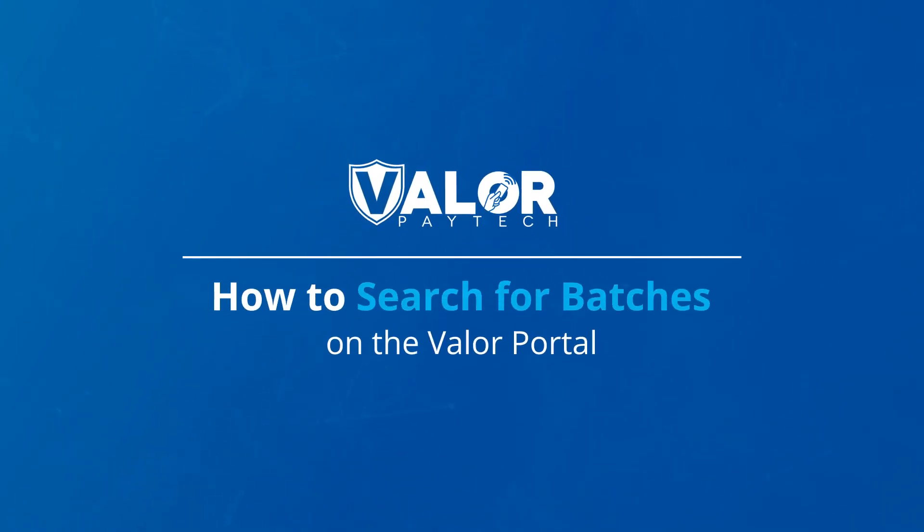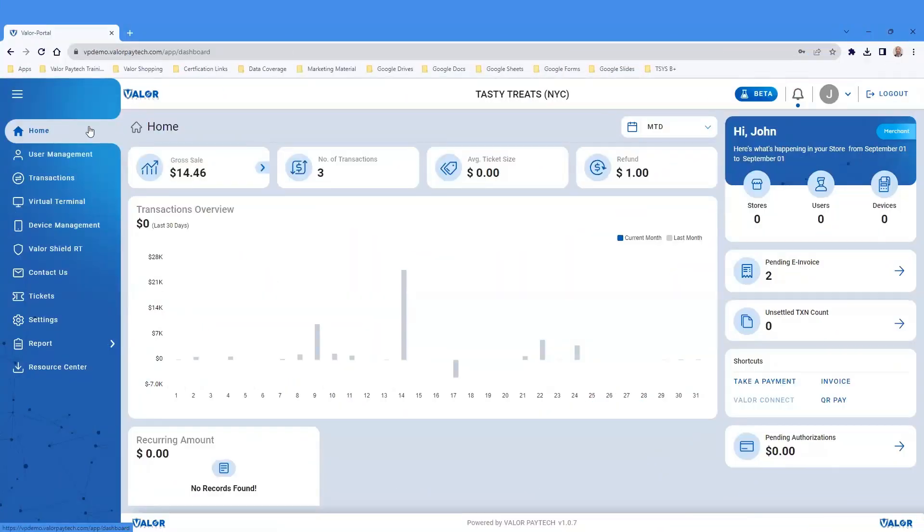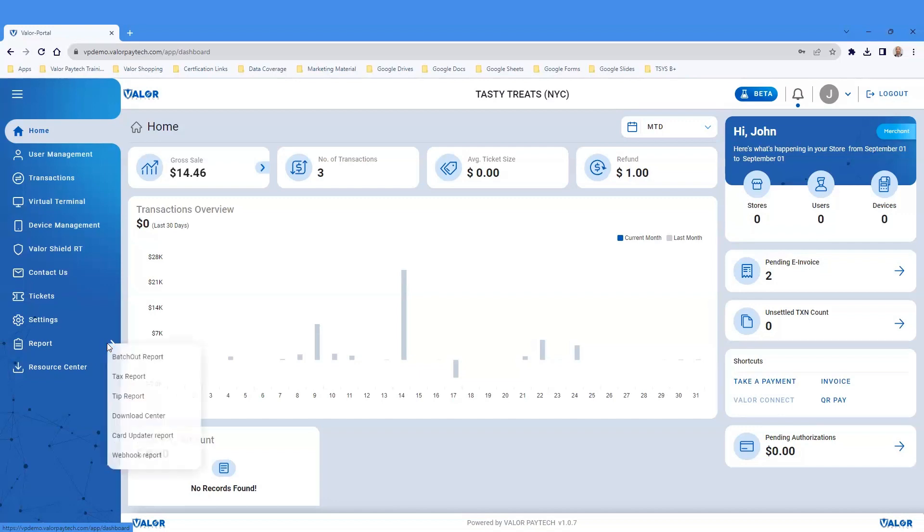How to Search for Batches on the Valor Portal. Click on Report on the left navigation menu. On the drop-down, click Batch Out Report.